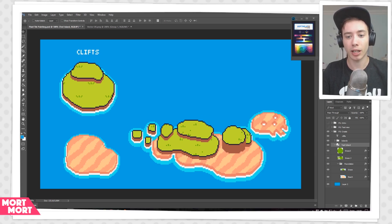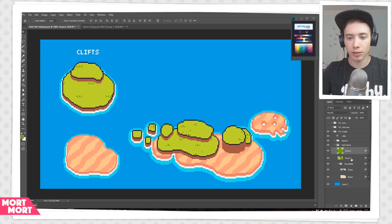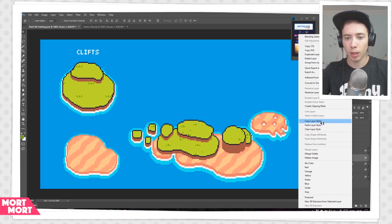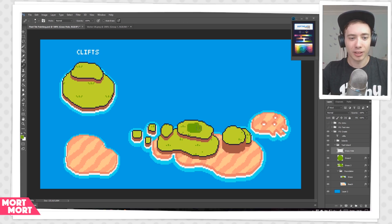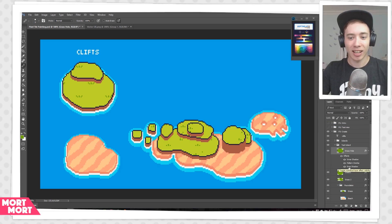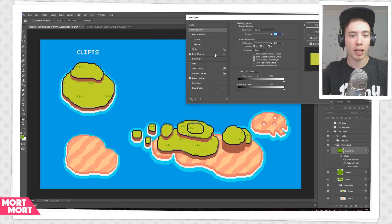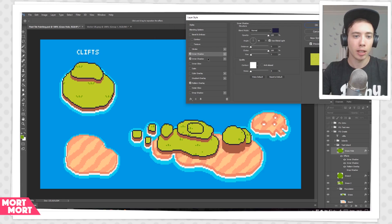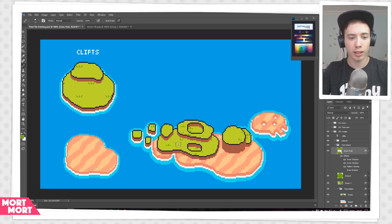The next thing we're going to create is this inward one — basically a hole in the ground — and it's pretty much the same. Let's copy the layer style from one of the grass layers, create a new layer, call this layer 'grass hole', paint something on it, then paste the layer style onto the grass hole. Let's double click on it, remove the drop shadow, and this time we're going to apply another inner shadow. Now we have two inner shadows. Take the bottom one, set the distance to 3, and sample the color of the cliff side. That way we get this inward-looking effect so whenever we draw on this layer it looks like it's actually creating a hole.